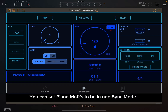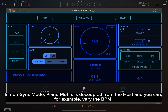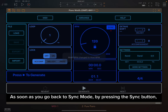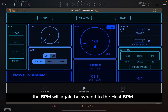You can set Piano Motifs to be in non-sync mode by pressing the sync button, which will be de-highlighted. In non-sync mode, Piano Motifs is decoupled from the host and you can, for example, vary the BPM. As soon as you go back to sync mode by pressing the sync button, the BPM will again be synced to the host BPM.